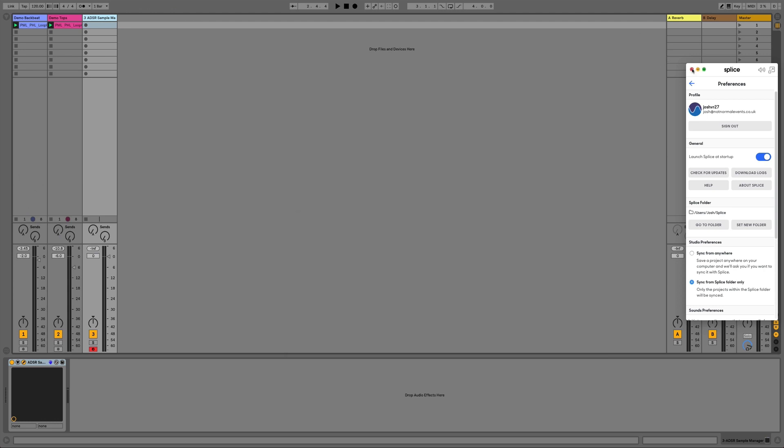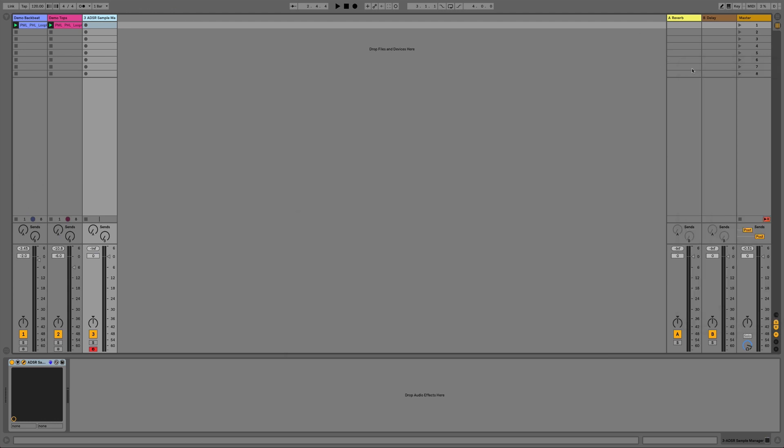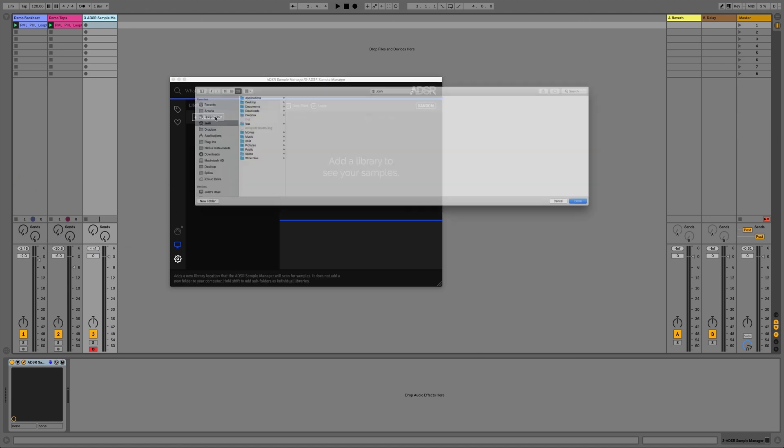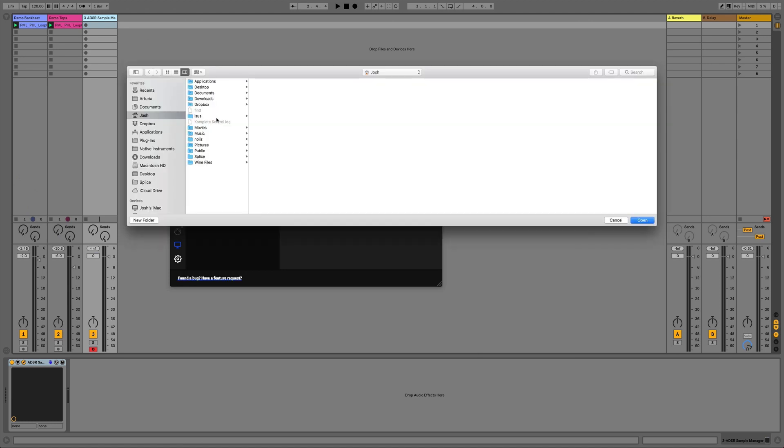We can then go back to the ADSR Sample Manager and we click Add Library. It will be on this Libraries tab when we open the plugin up as a new instance. Then I can just click on Splice and Sounds.